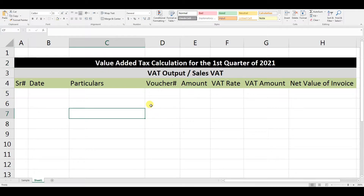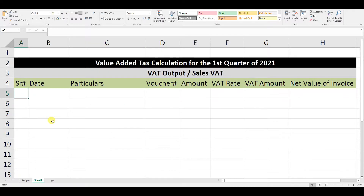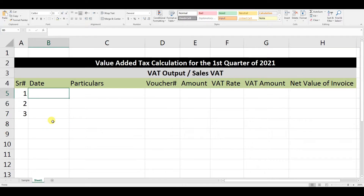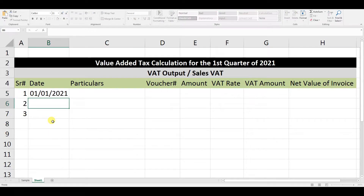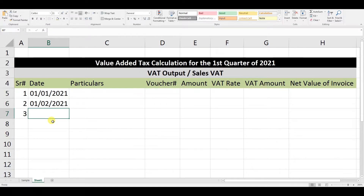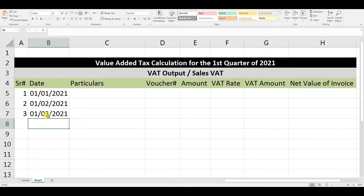Let's move further now. Suppose we have three sales invoices in the first quarter — one for each month: 1-1-2021, 1-2-2021, and 1-3-2021. Every month we have only one invoice. If you have more invoices you can add more rows — no problem.